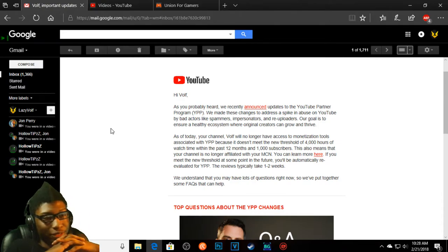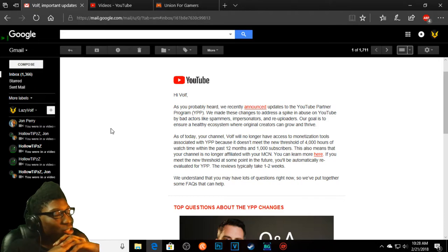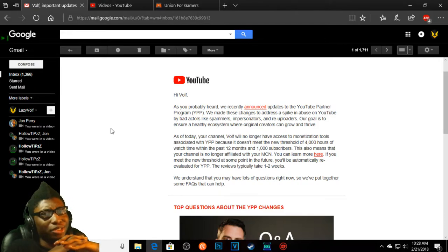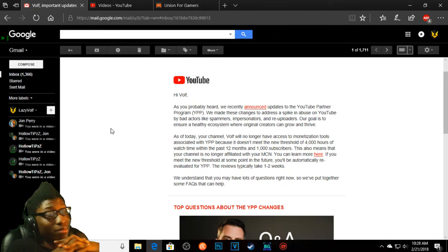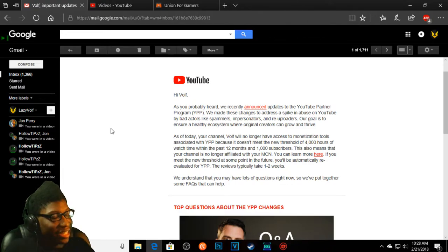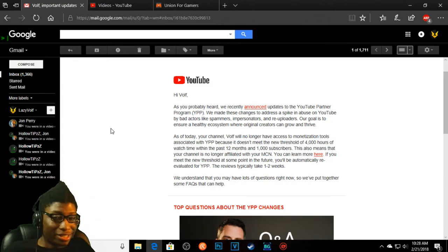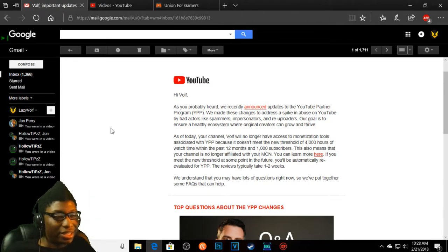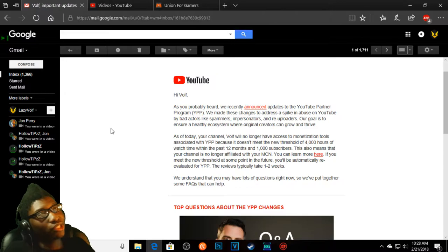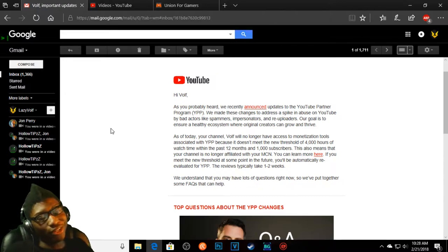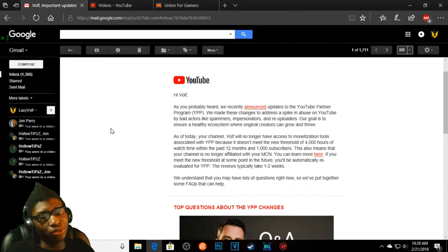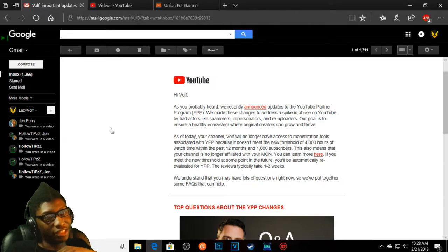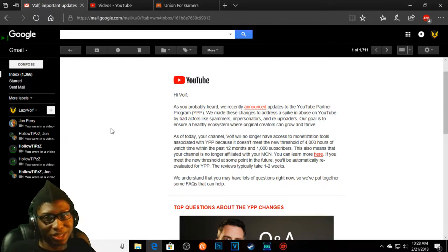Wow, so this is the path YouTube took with this, pretty much taking everything out on smaller YouTubers. Just like that's actually amazing. So I pretty much lost partnership with Curse just because of these new changes that affected small working YouTubers.